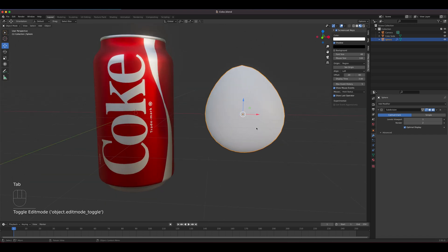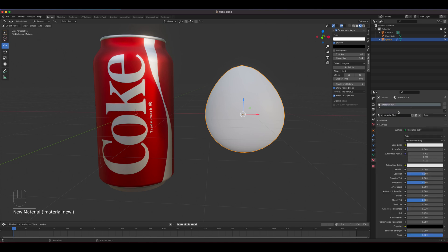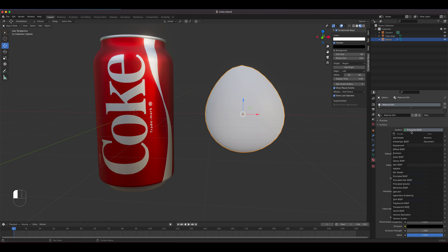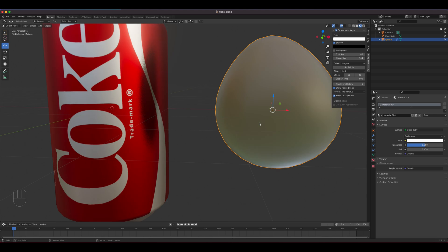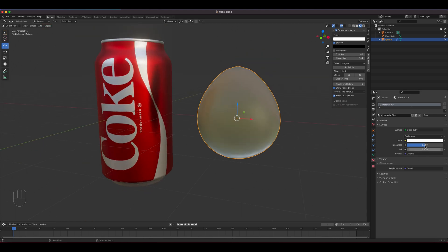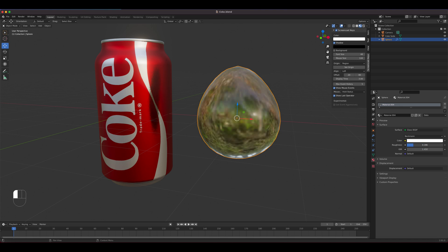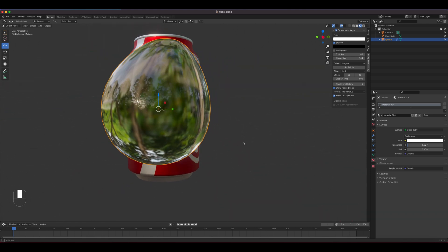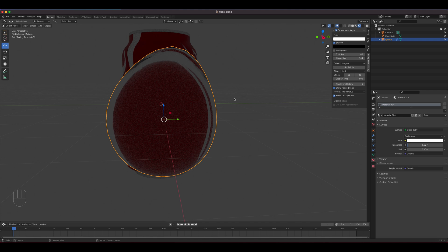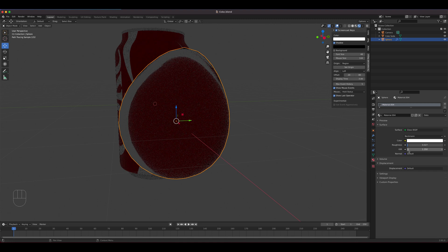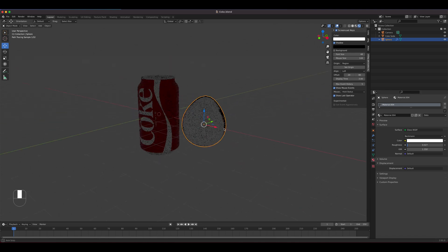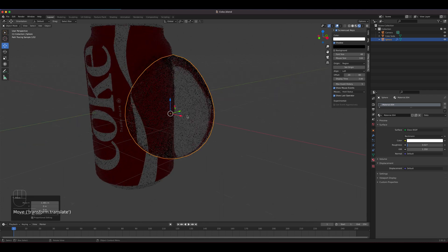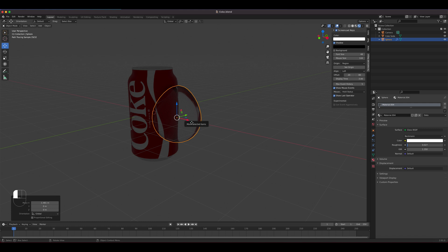Next we need to give the water bead a material. Instead of the Principled BSDF default, we're just going to use Glass. It's kind of frosted right now — that's the roughness — so we need to lower the roughness to make it look more like water. I'll play with this depending on how it looks once it's attached. The index of refraction is that phenomenon where it refracts like a lens. I think 1.35 might be good — it's kind of a refracted lens effect.